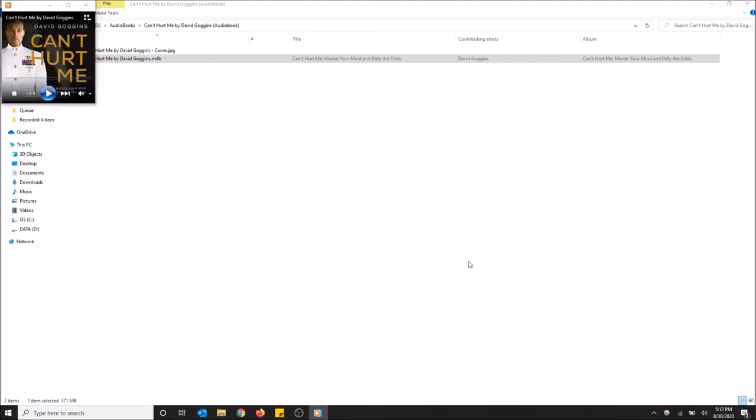This is Audible Lioncrest Publishing. As you can see, the audiobook plays. So that's how you do it in Windows. Hopefully you guys found this video helpful. If you did, please drop a like and don't forget to subscribe. Thanks for watching.